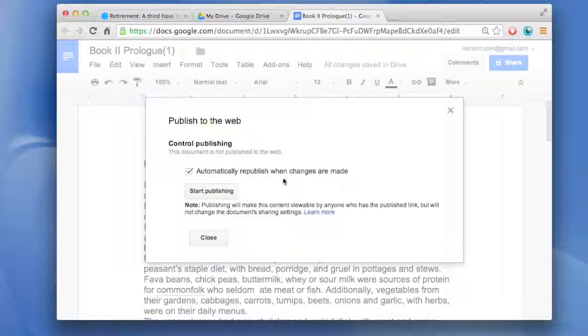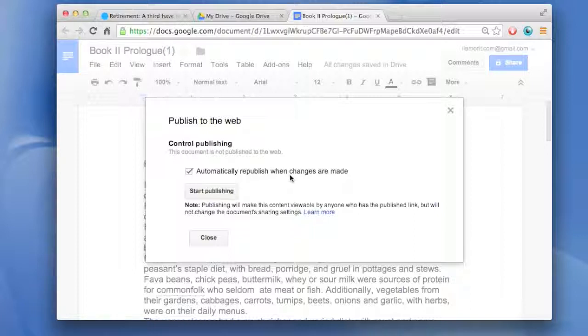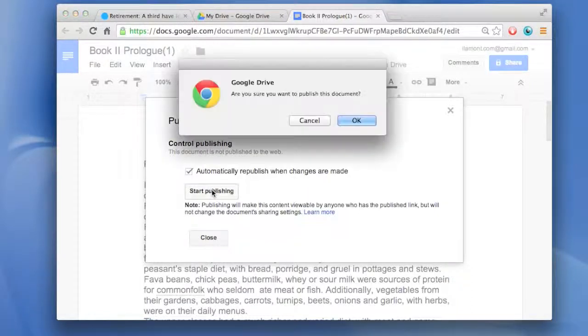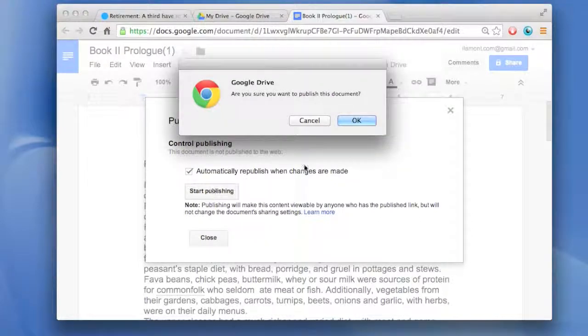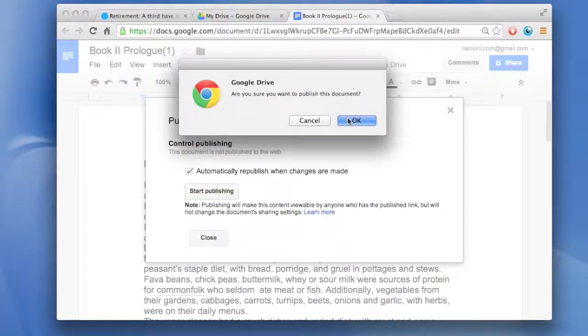Control Publishing. Automatically republish when changes are made. That means that when you publish this document to the web and you make some changes later on, those will be updated. Just click Start Publishing. Now, one important thing to know, it'll make sure that you want to do that.